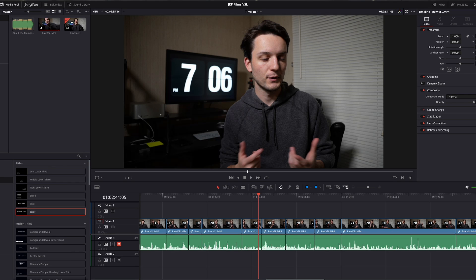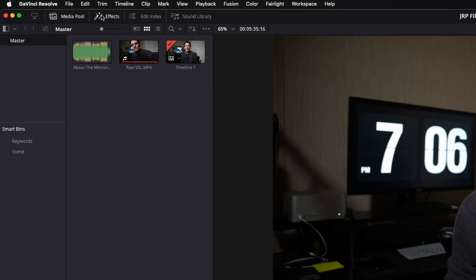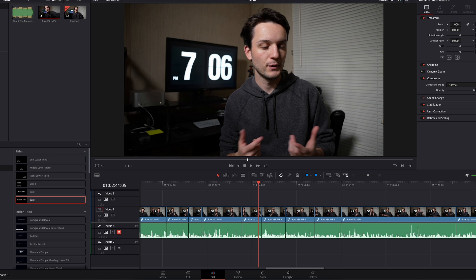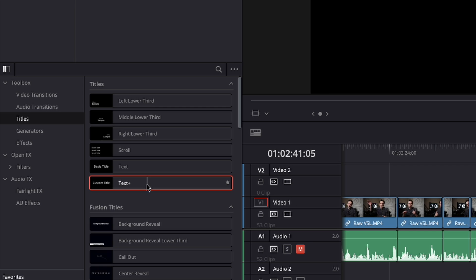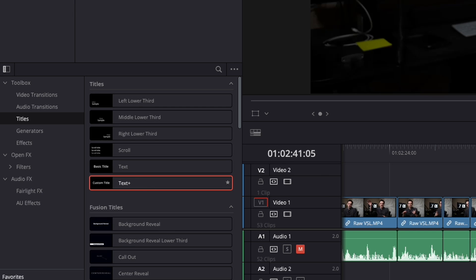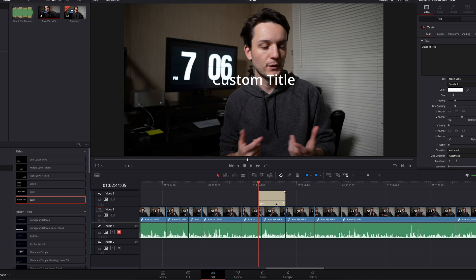First of all, come over here, make sure your effects are open. Go to titles here and grab a text plus title. I'm going to drag that onto the timeline.